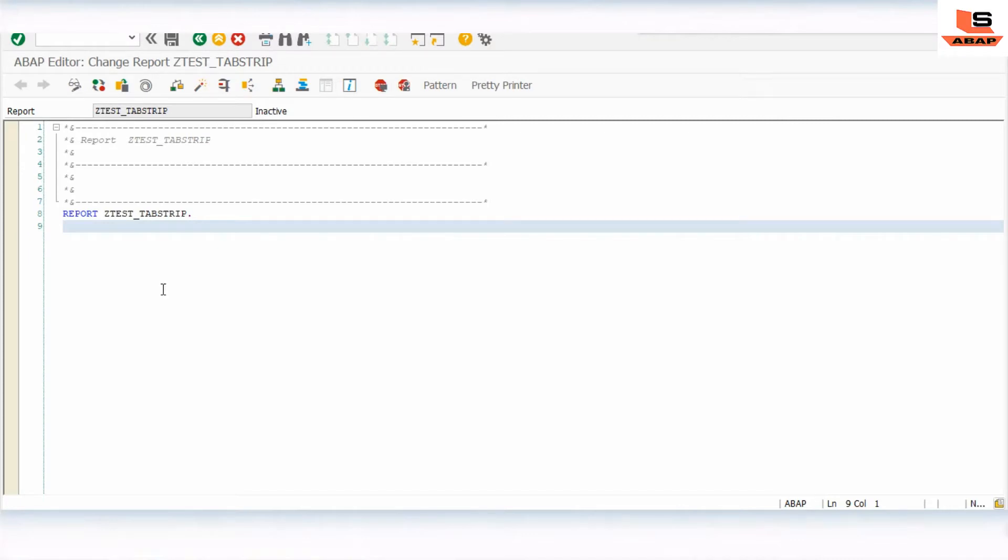Person detail, address detail, and communication data. In these details we will display data. So let's start and declare the selection screen.